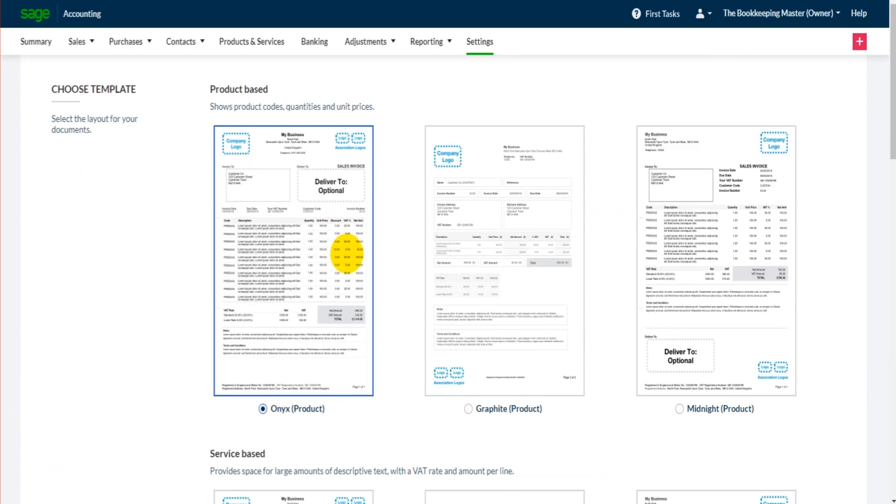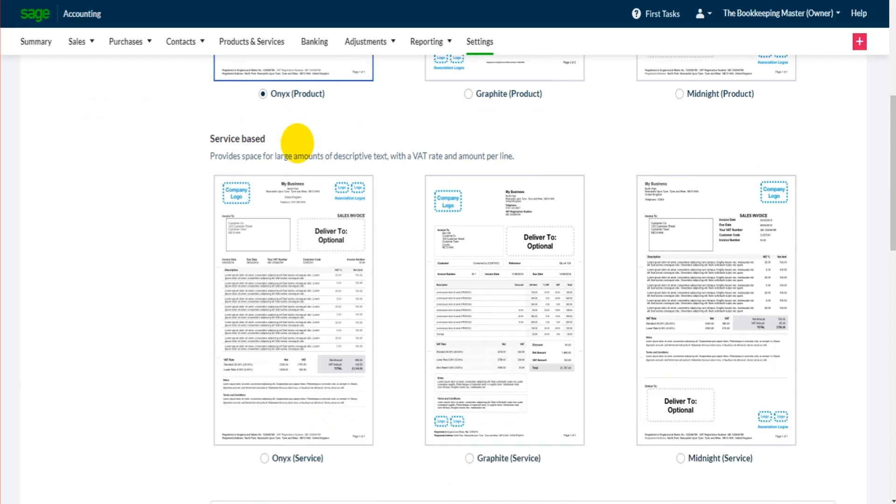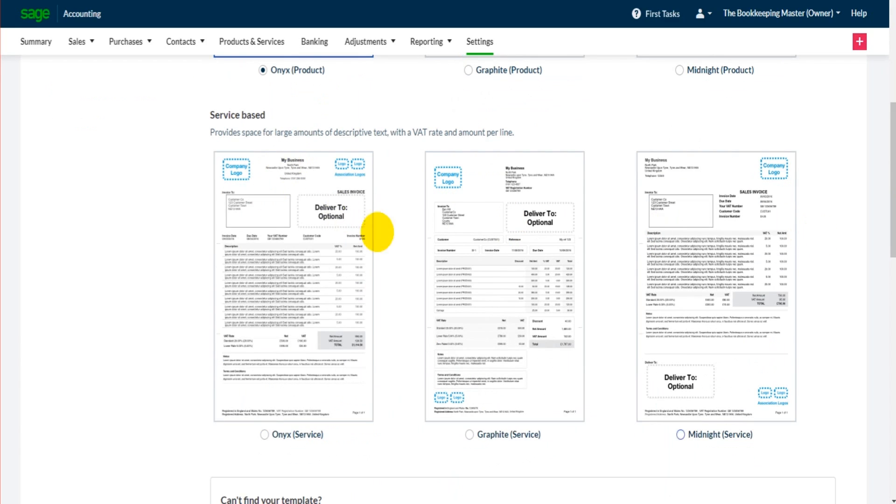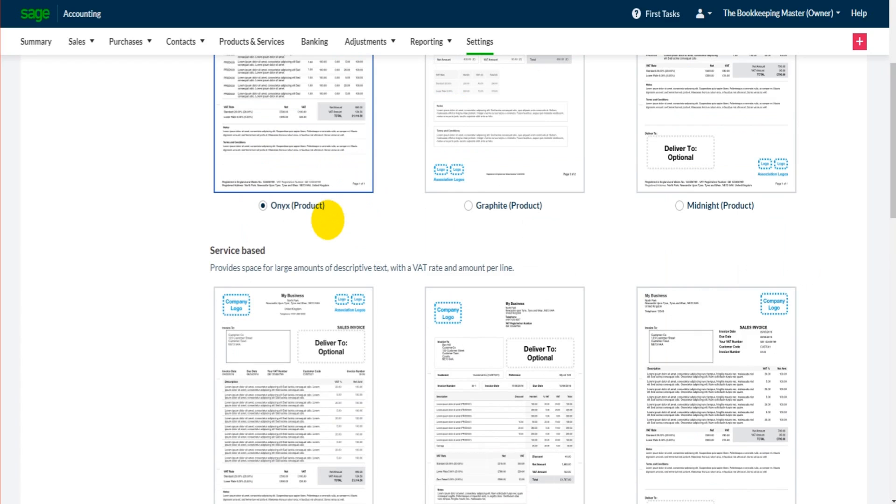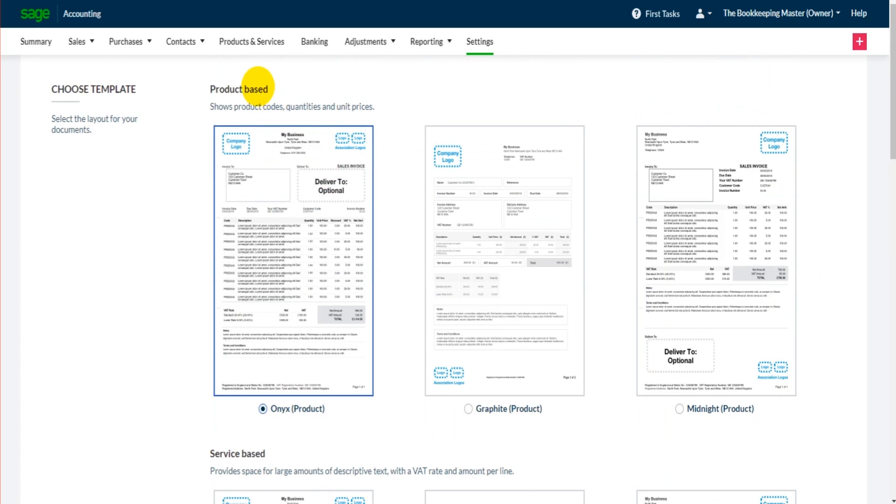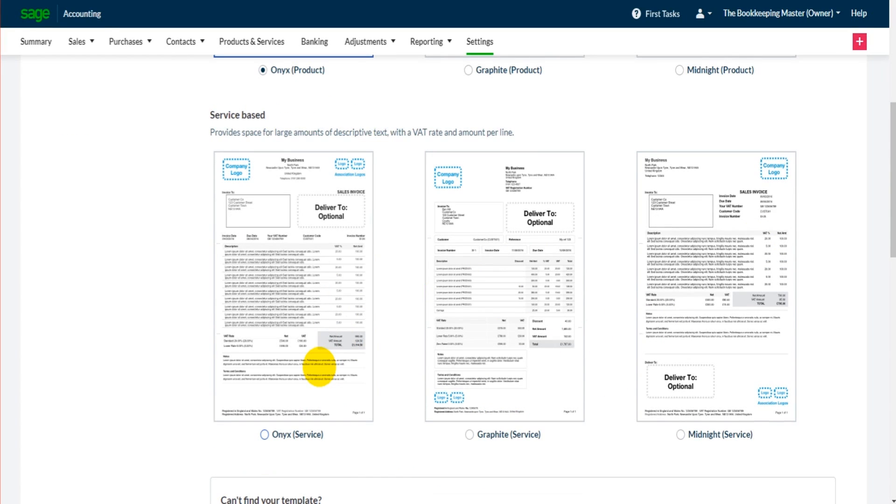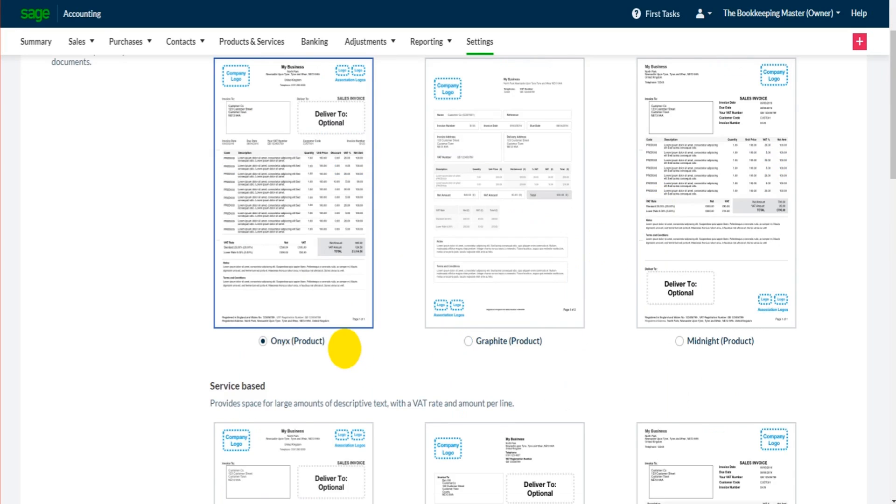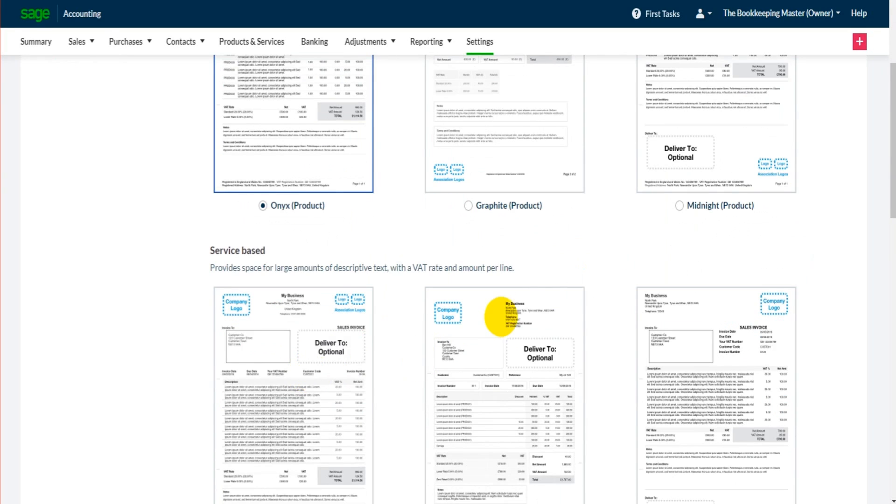As of the day that I'm creating this video, there are three templates for product invoices and three templates for service invoices. If your business provides or sells products, there are three templates you can choose from. If your business provides a service, once again there are three templates you can choose from. Have a look through, see which one you prefer and then select one.